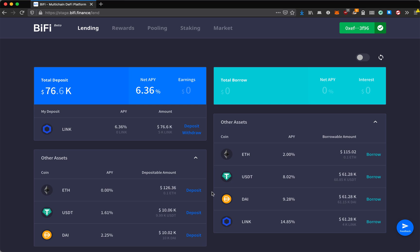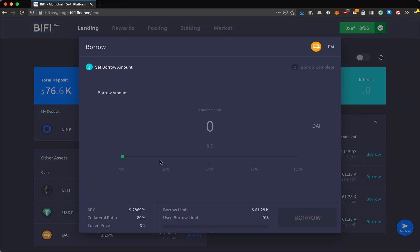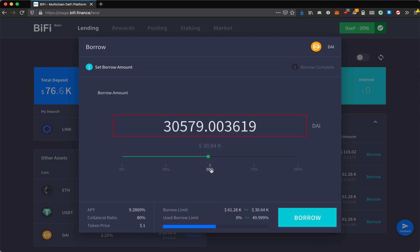Now we're going to try to borrow some DAI against it. I will try to borrow 50%, and you can see that my borrow limit is going up to nearly 50% and my limit is going down here. There is a collateral ratio that determines how much you can borrow depending on the deposit. I can borrow up to 80% of the value of the deposit I've just made.